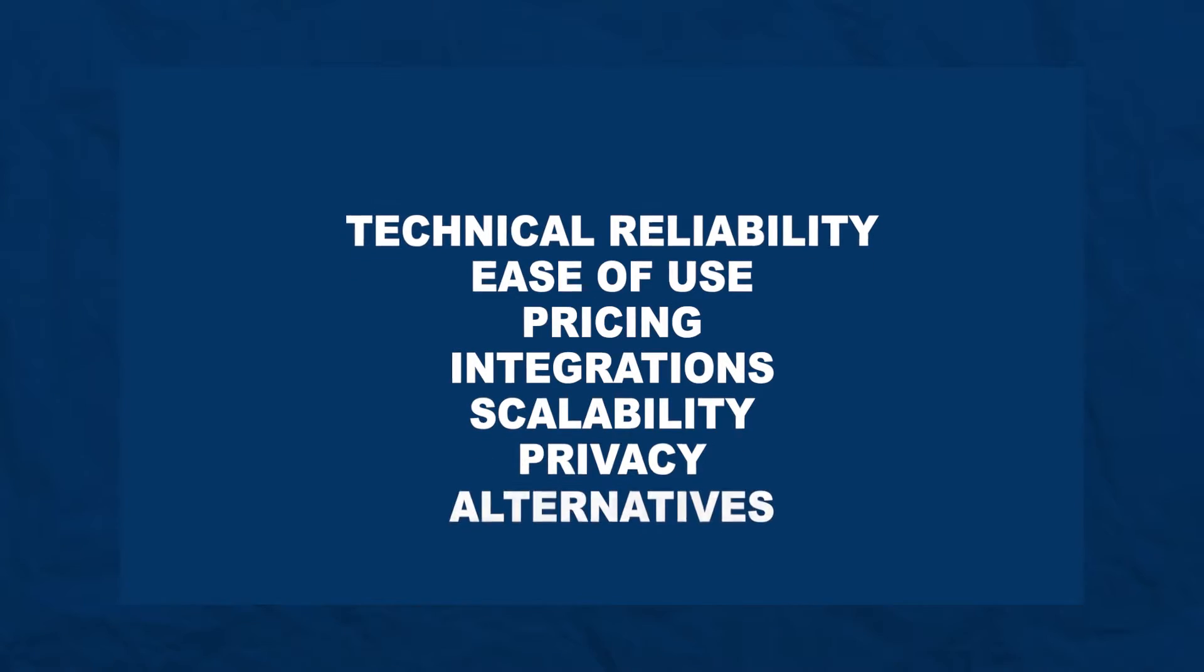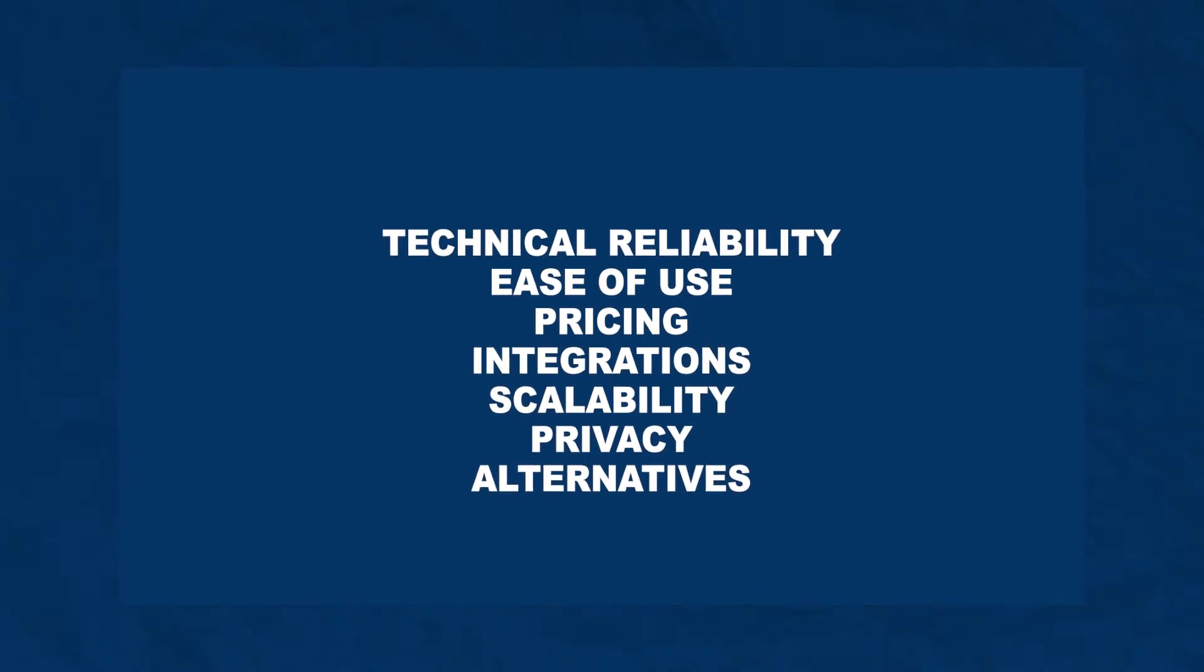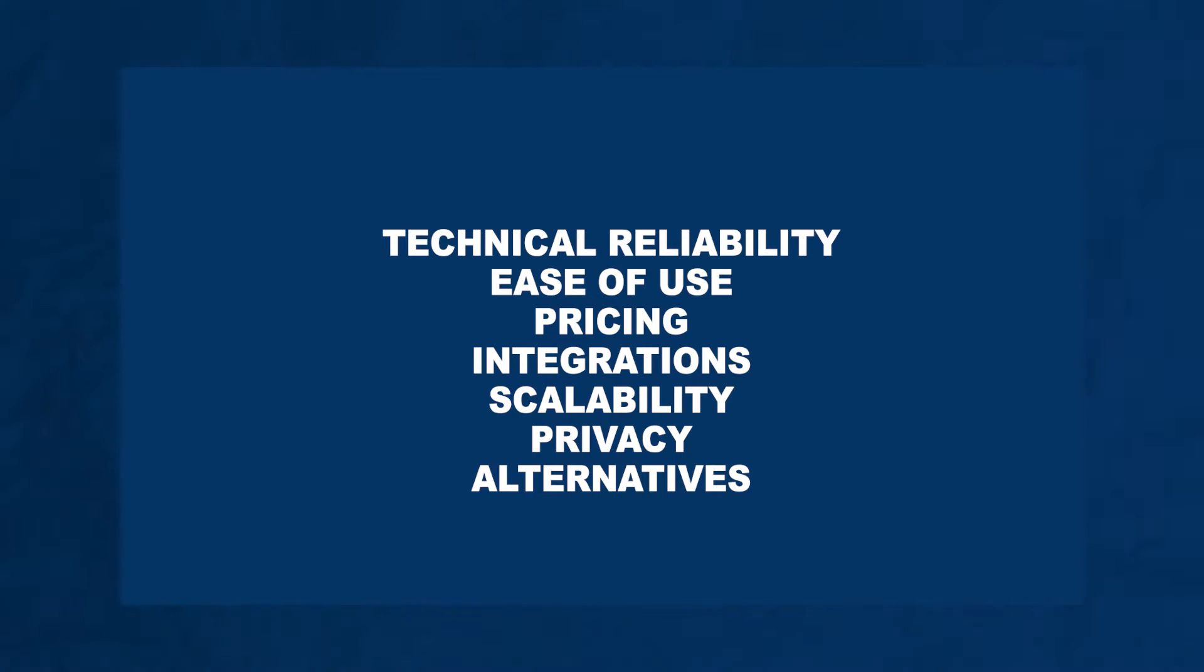Seven criteria that you want to keep in mind: technical reliability, ease of use, pricing, integrations, scalability, privacy, and of course we'll cover some alternatives so we see how it sort of lands in this ecosystem. So see if Mixpanel is the best tool for your team. Let's jump in!